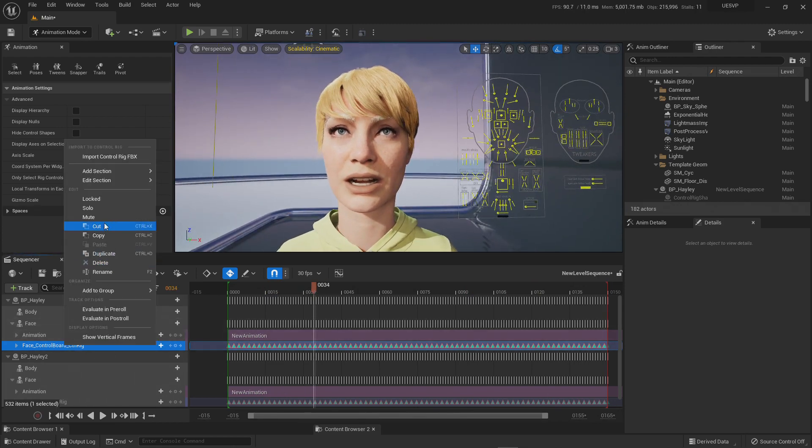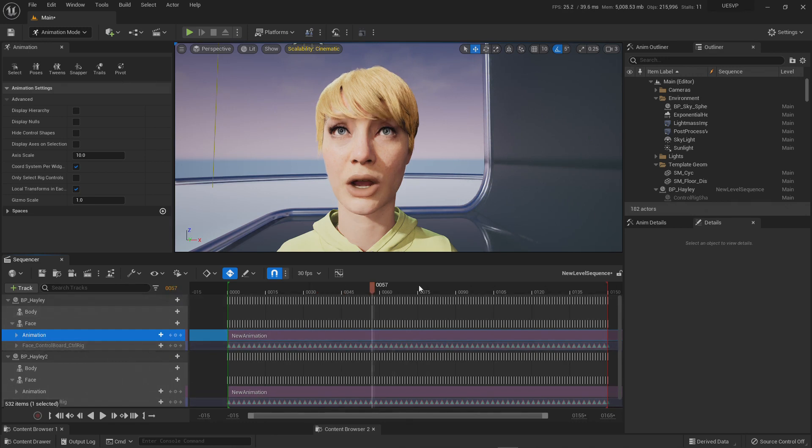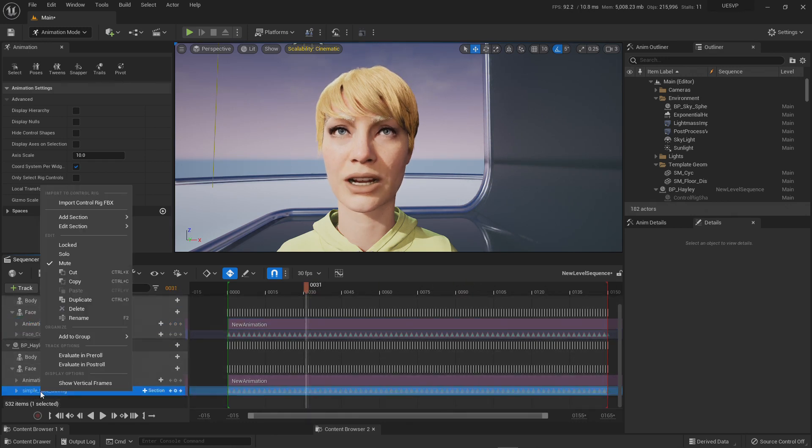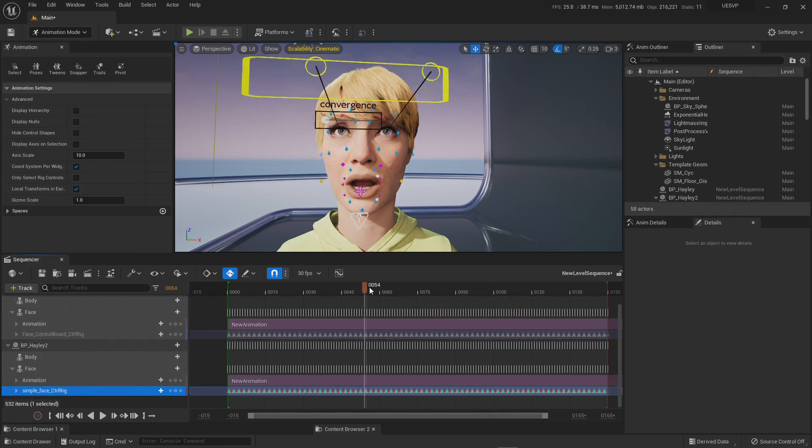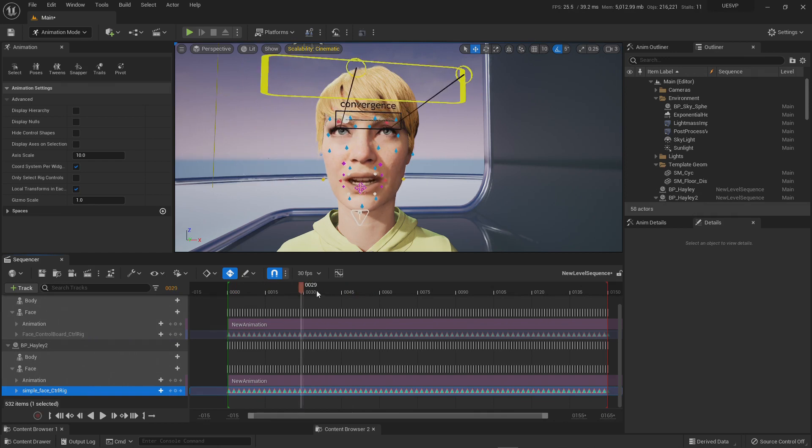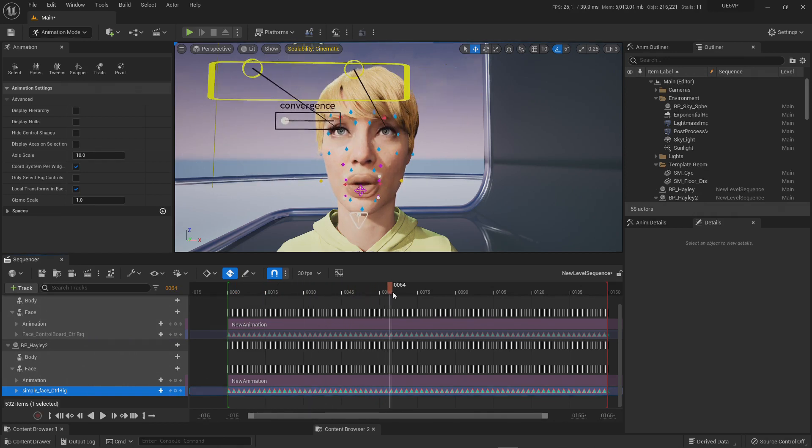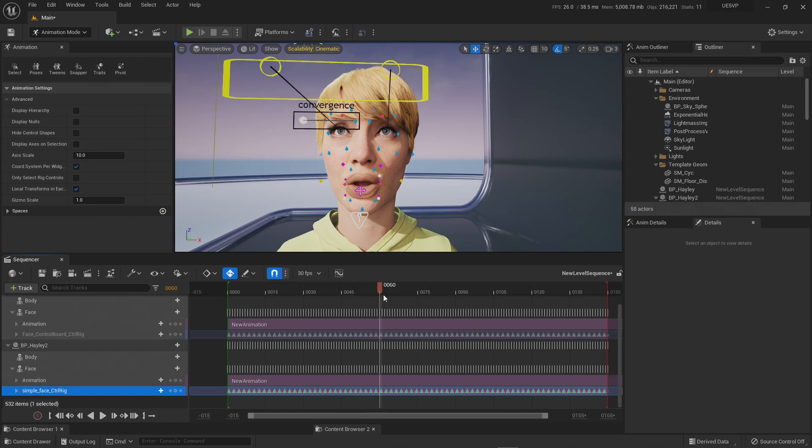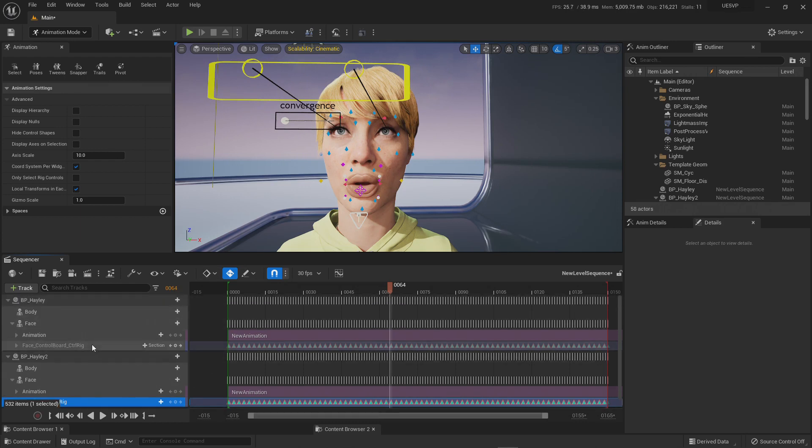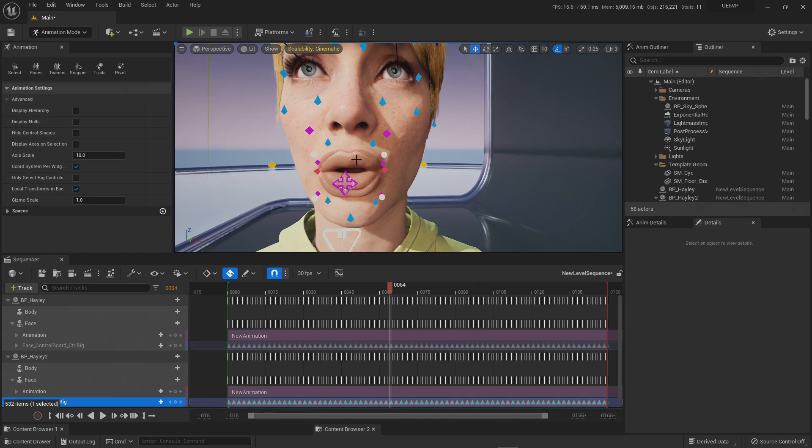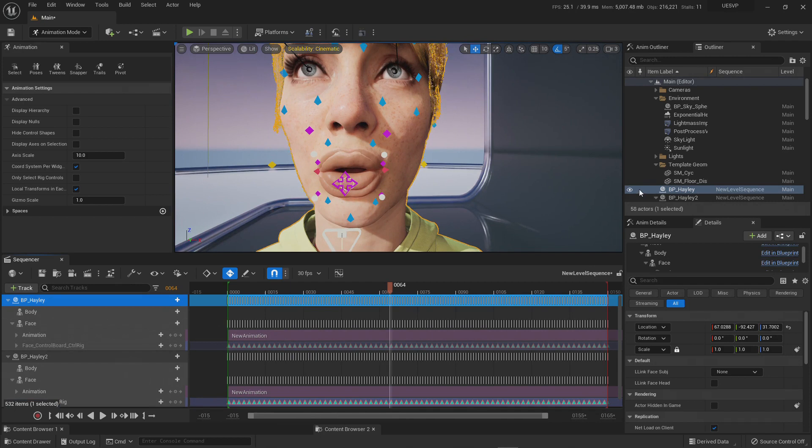Now I'm going to mute this one. I'm muting the face control board and now there are again two animations running on top of each other. Now I'm going to unmute the simple face control rig. For the most part it's really good, you cannot see any difference until there is this pruning, there is this funneling of the lips that the simple control is simply not achieving.